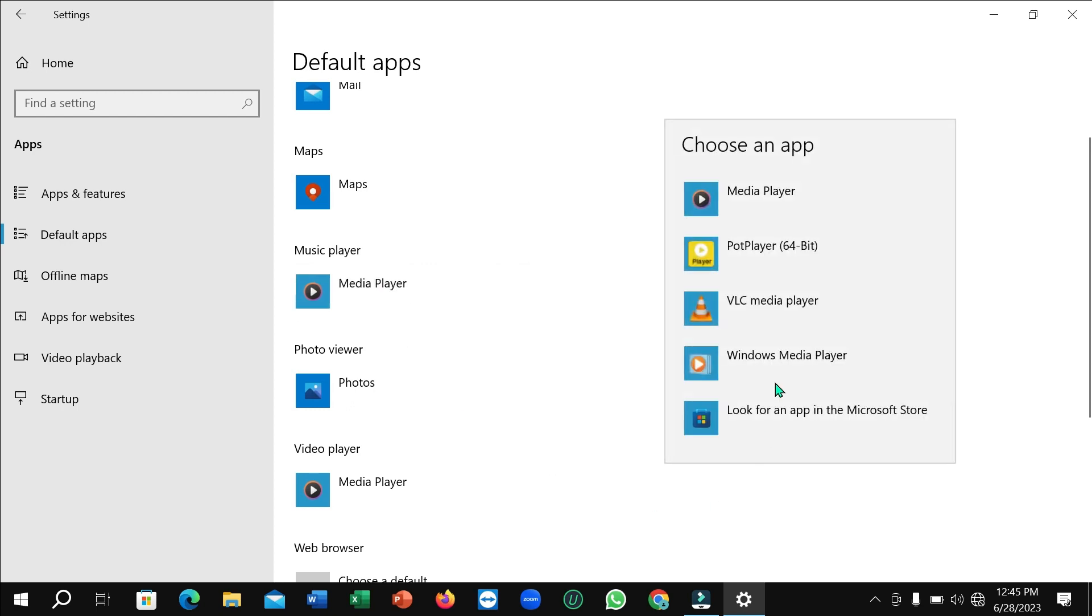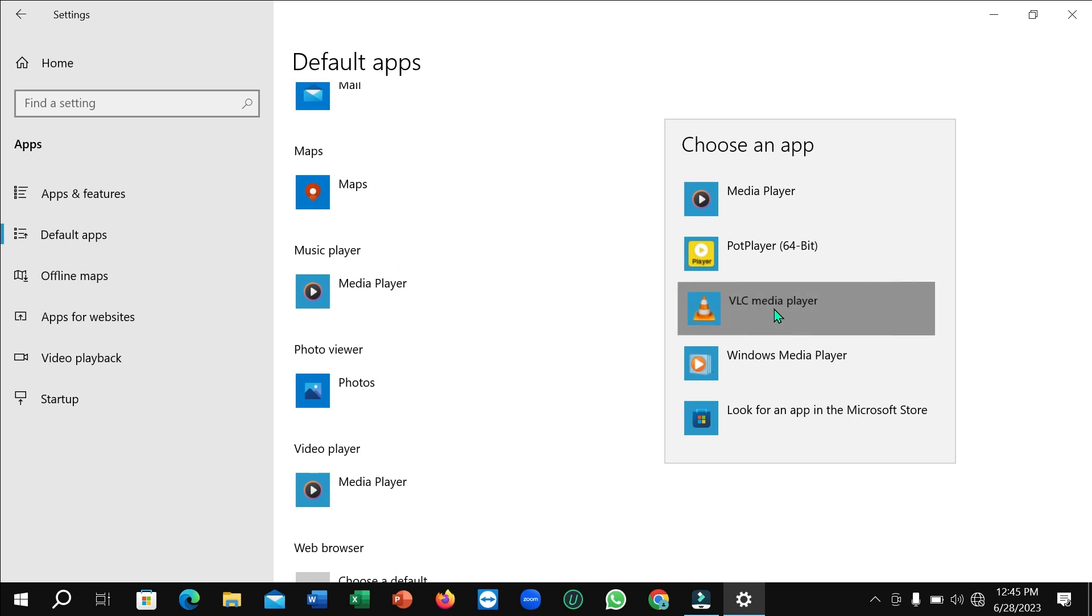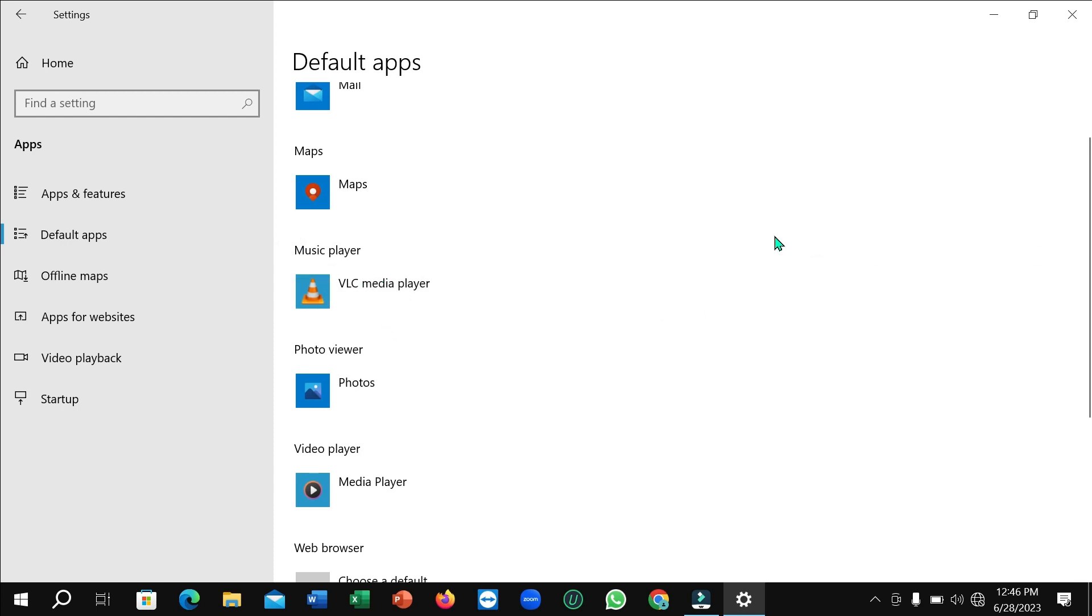You can see some options here. You just need to select VLC media player. So I've already selected it and here you can see Music Player already selected VLC media player. That's it. And in this way you can make VLC media player your default music player in your Windows PC or laptop.